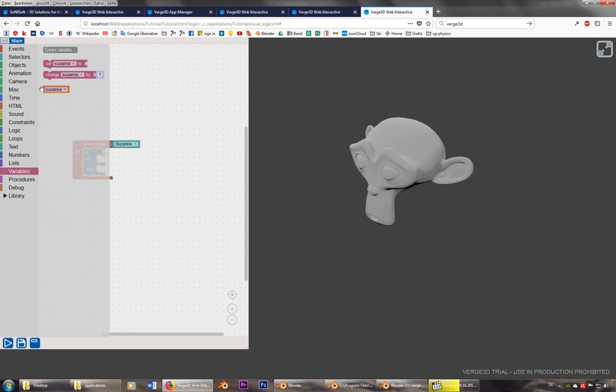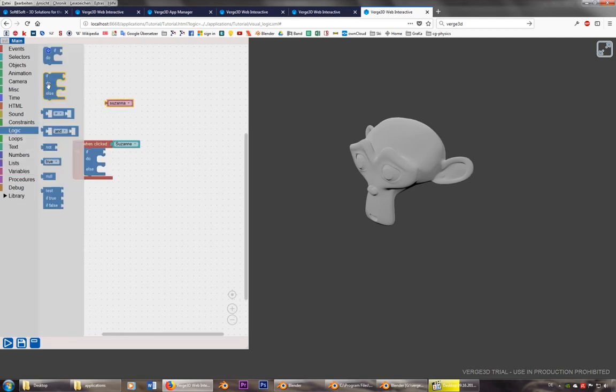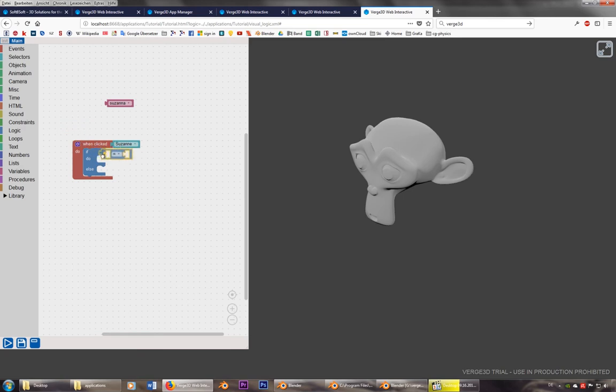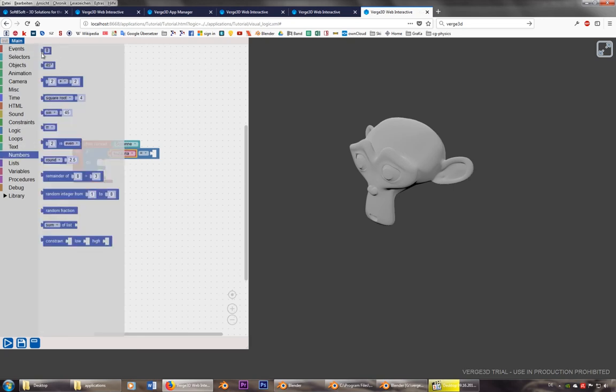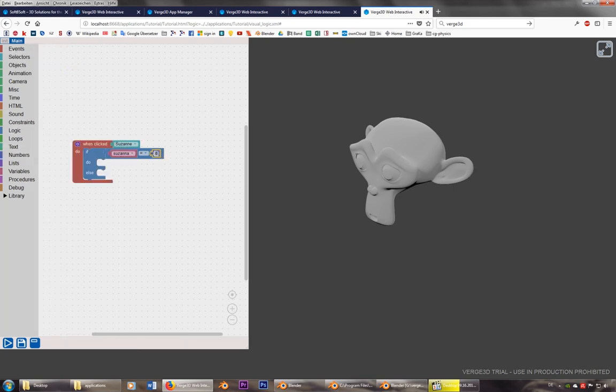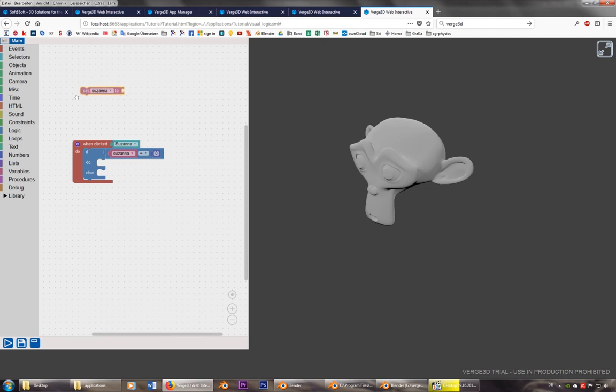I already created one and I call it Suzanne. So we need this one. And we need a little more logic. So let's say, if Suzanne is, and let's just take two numbers. Let's say if she is zero. Let's put her to zero at the beginning. Set Suzanne to zero.